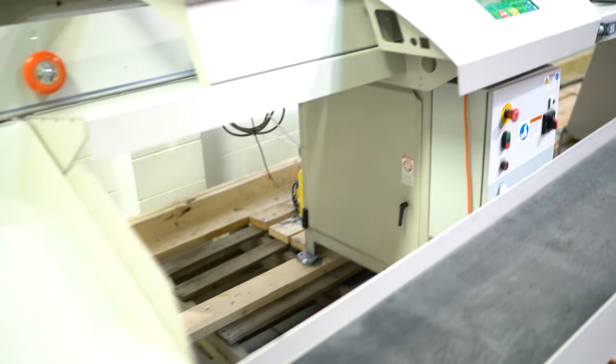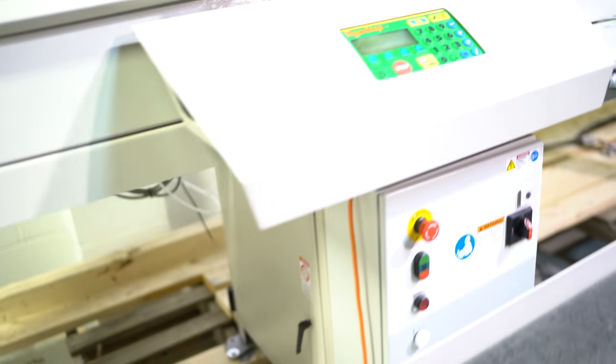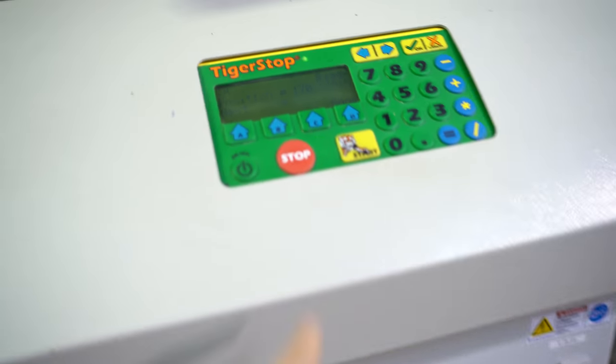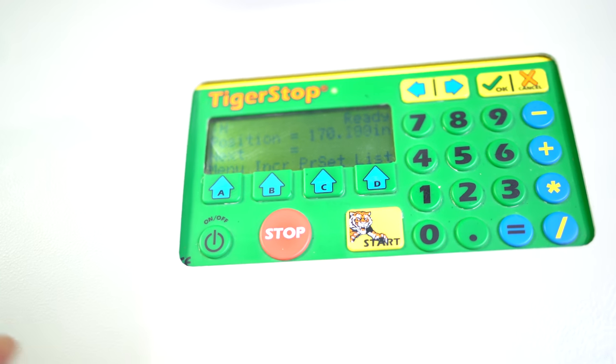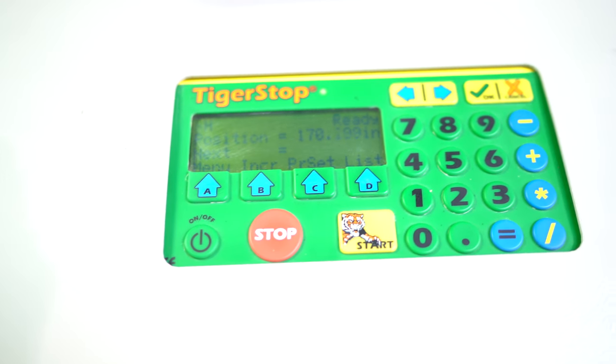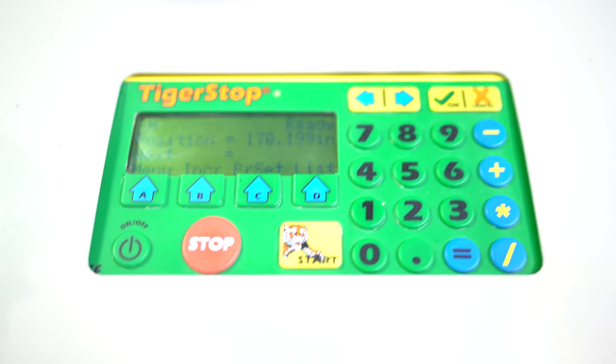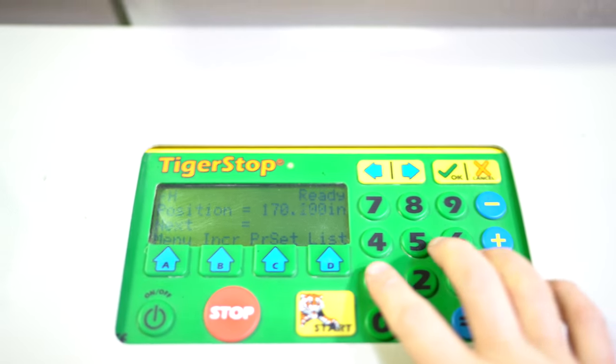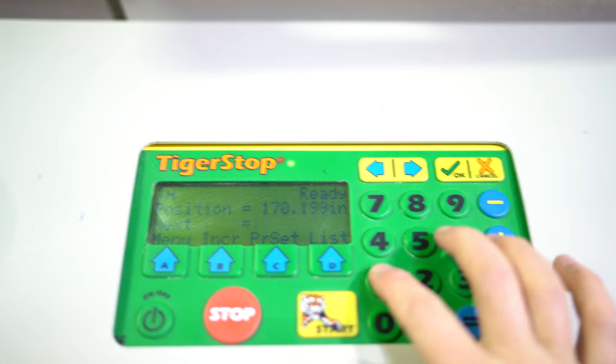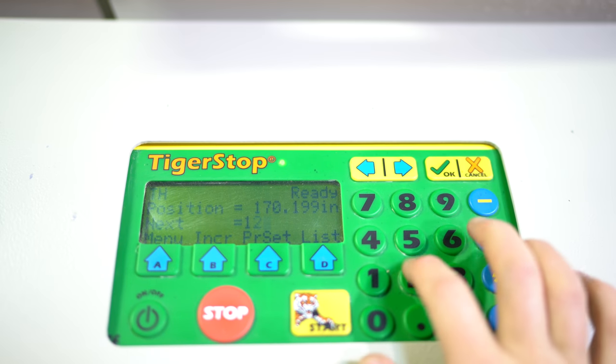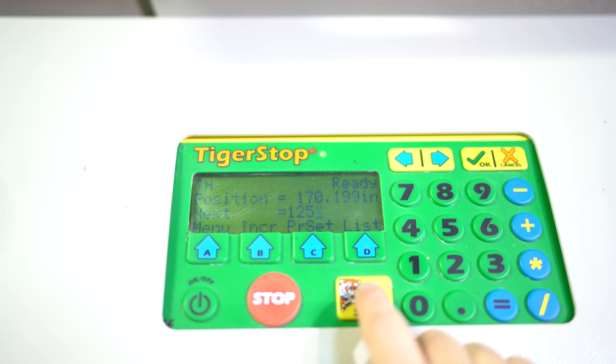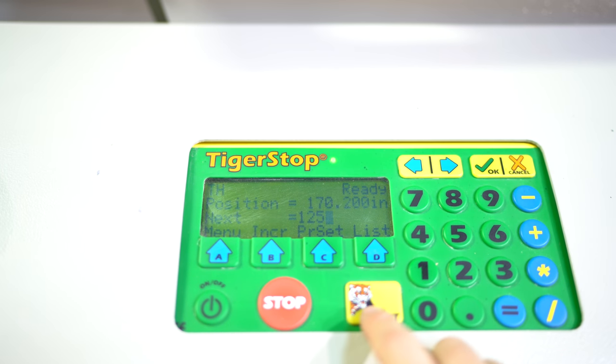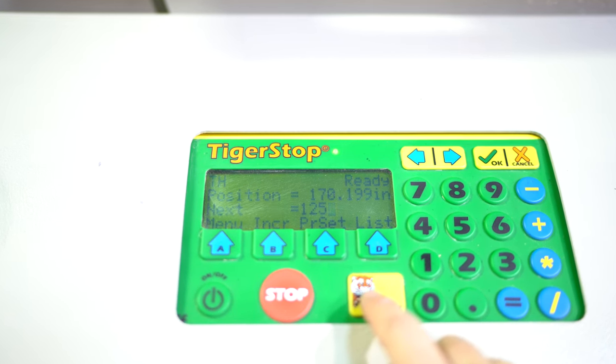There are several ways you could use this machine. First of all you could use it fully manually. That means I could just come in here and hit say 125. That's going to be 125 inches obviously. I can hit start.